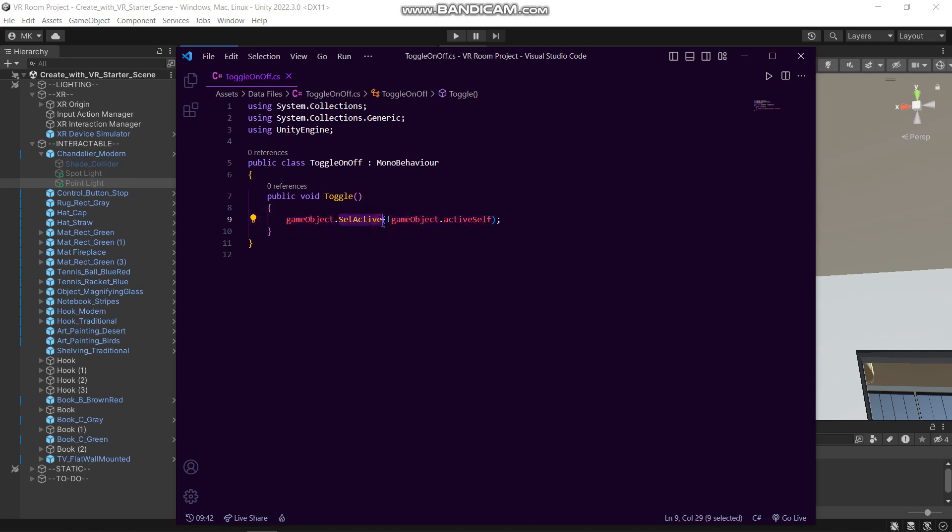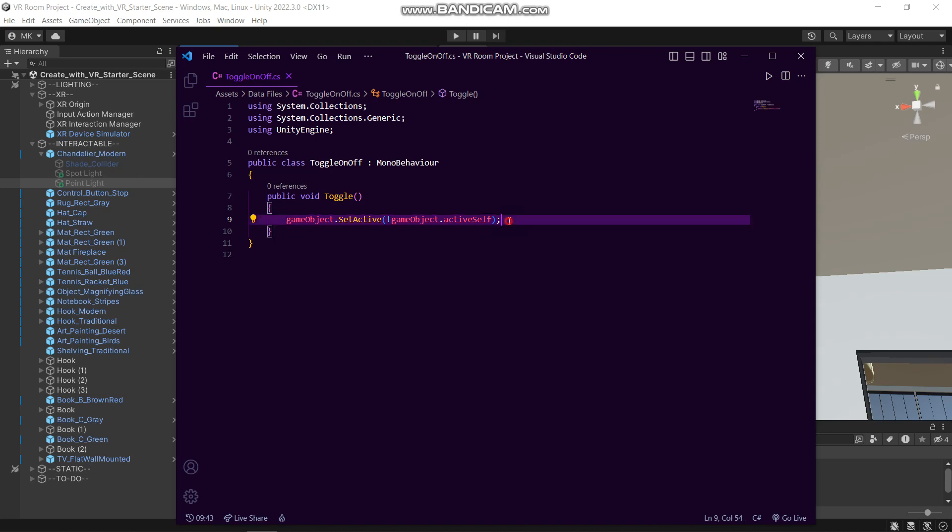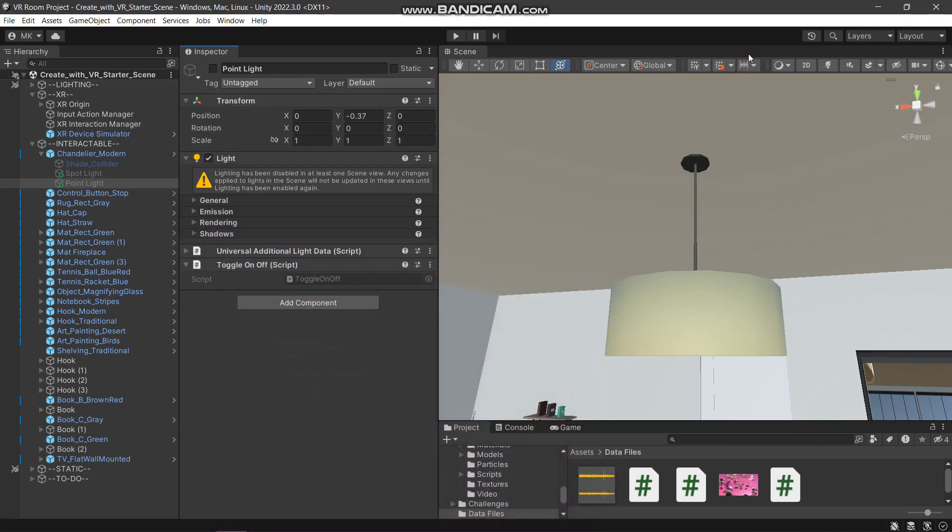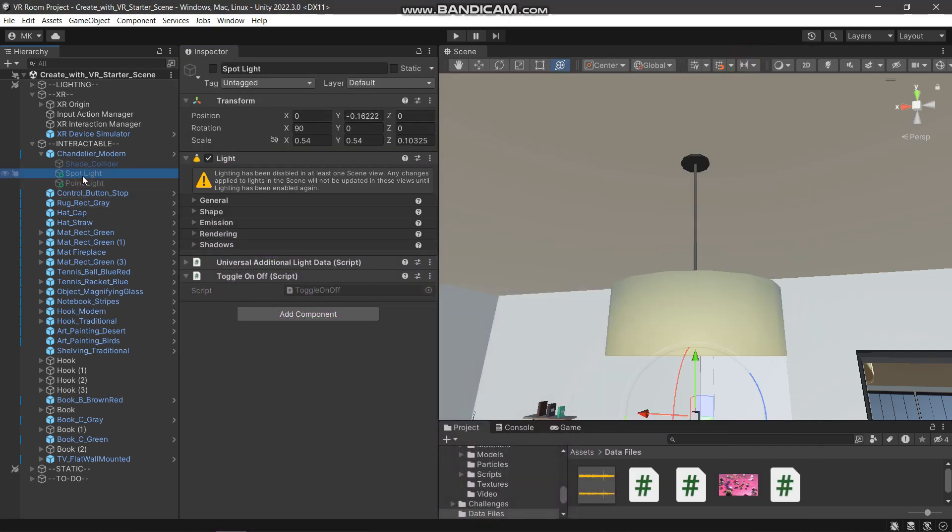Then simply setting active and checking here if the activeSelf - the activeSelf option checks if the game object is currently active or not. So that's what we are doing here, toggling it every time this function is called. That's our mini script; I would put that in the description.